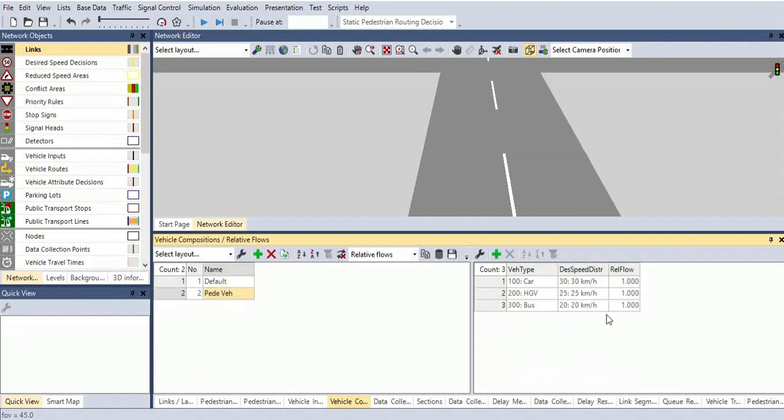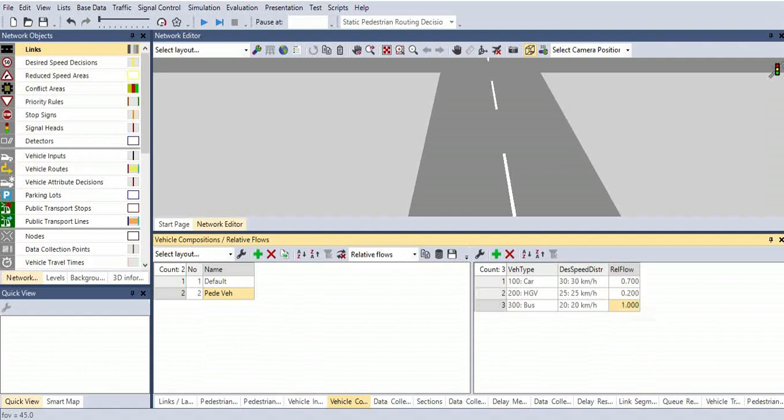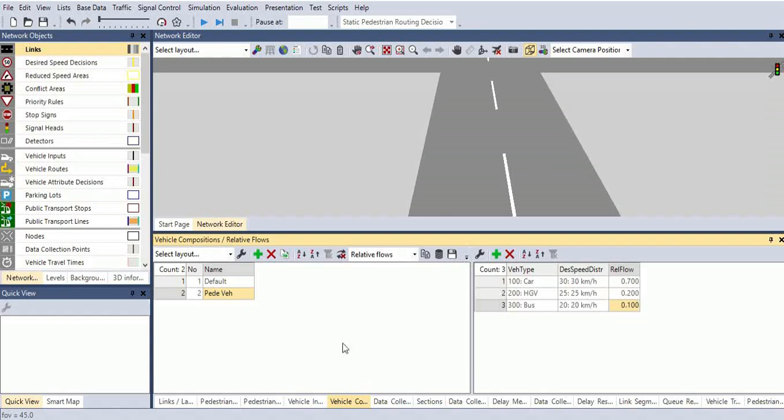For the pedestrian, I've given a thousand. For the car, it's only 30 kilometers per hour speed, and the composition is 0.7%. And the HGV is 0.2%. That means 70% of cars are flowing and 20% HGV. And then 0.10% of buses are going there. That's one.